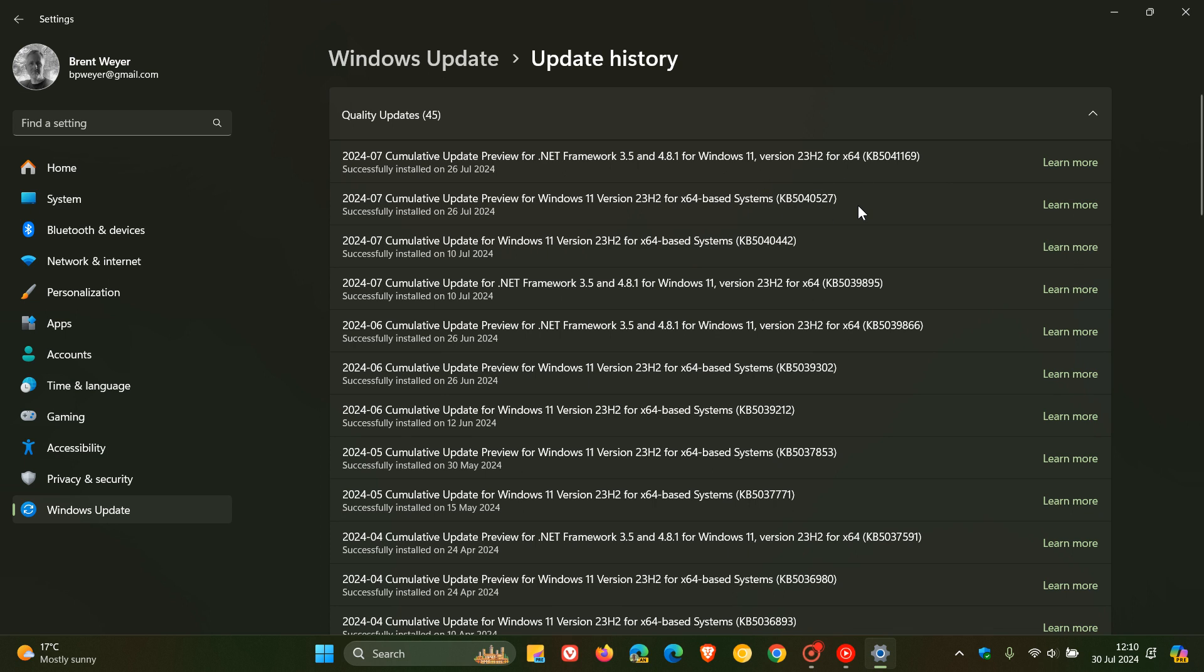KB5040527. So if you are on home and pro, this update that rolled out at the end of June was your last optional update. So going forward now, home and pro editions will only receive security updates and they will not receive non-security preview updates.